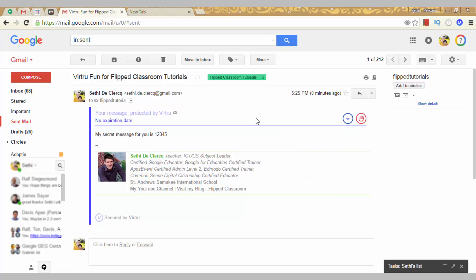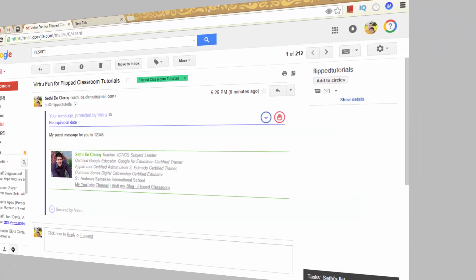Now, for the purpose of simply encrypting a message you can continue with the free version. Now let's see what the email looks like to the recipient.